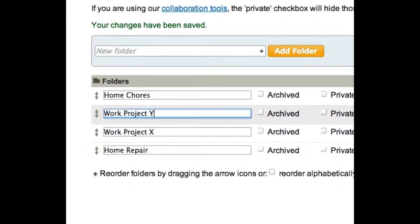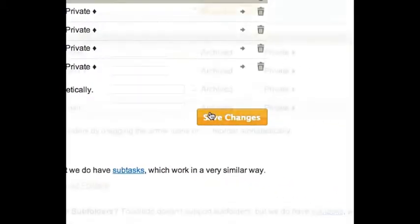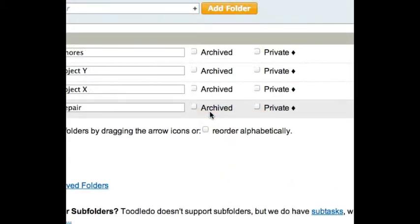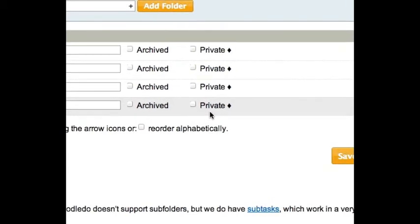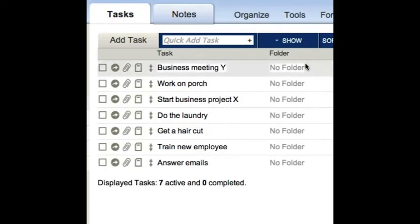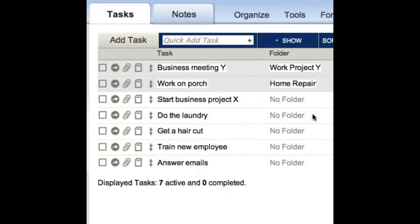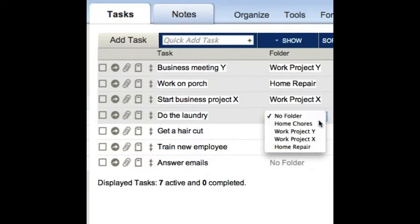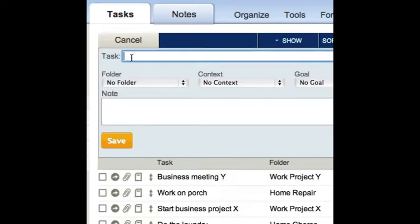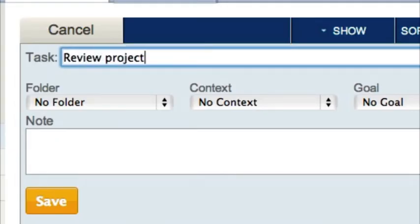When you're finished making any changes, be sure to press save. Archiving is for folders that we no longer need, and privacy is for collaboration, which we will cover in a future video. Now that I have my folders set up, I'm going to go back and assign my tasks to these folders. You can add a folder to folder-less tasks like this, and you can assign a folder when creating a new task as well.